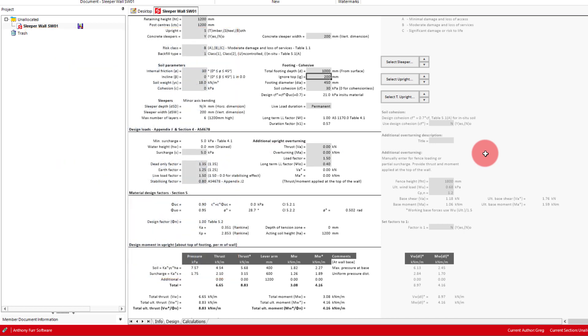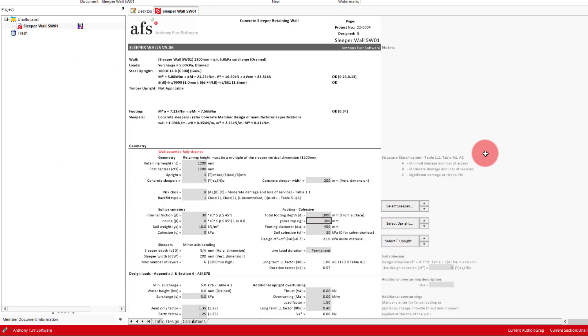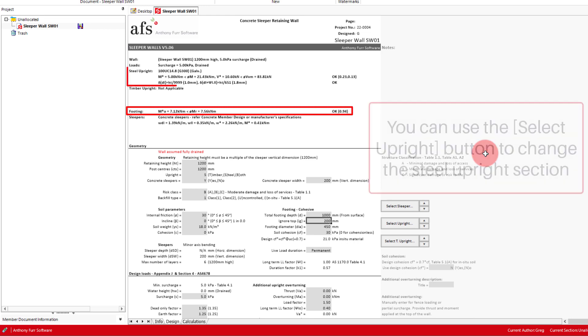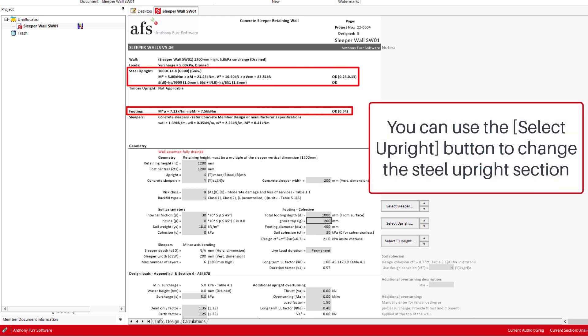This covers all our initial inputs and if we look at the top we can see that our footing depth and diameter are sufficient for overturning, with our 100UC also fine for moment, shear and deflection.